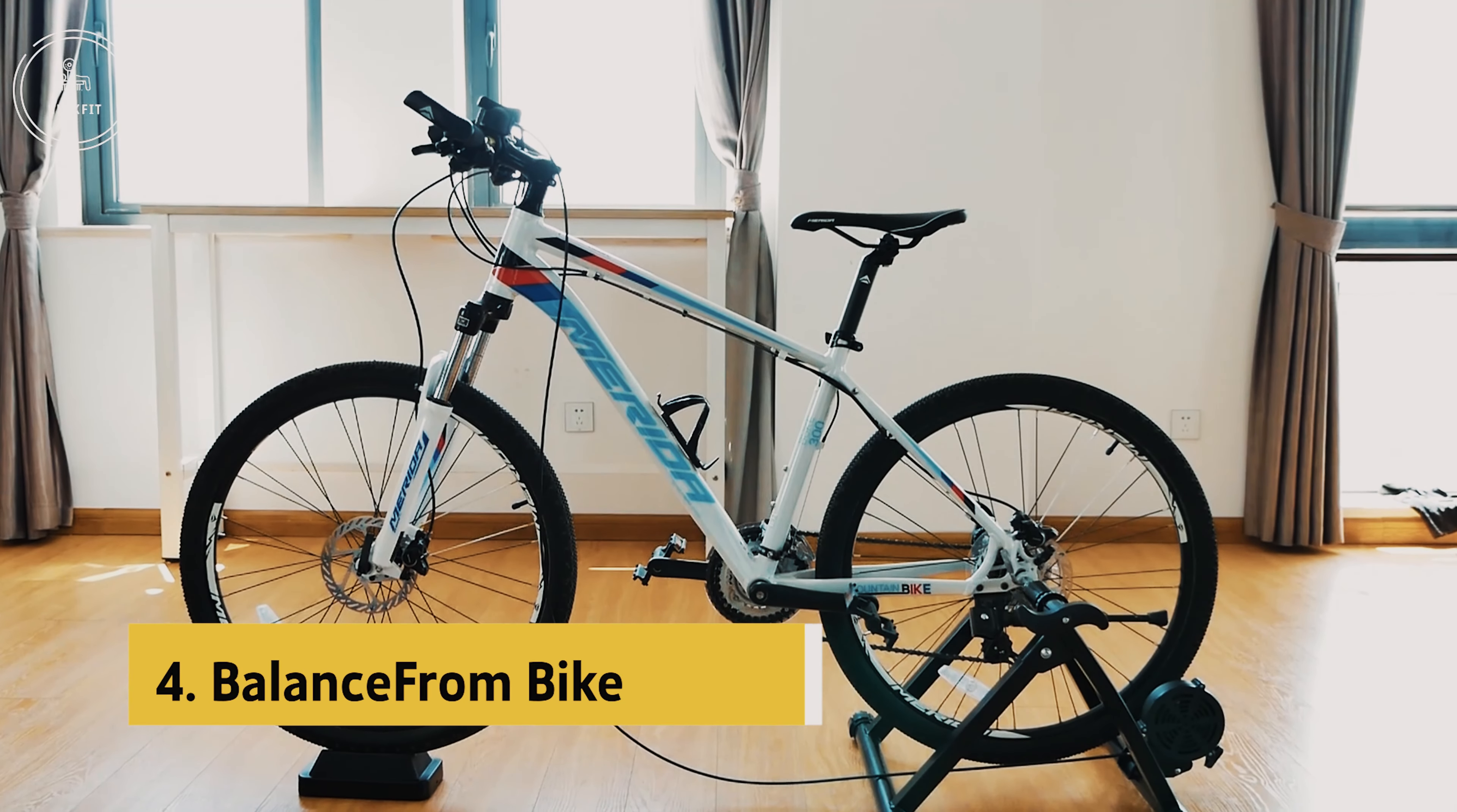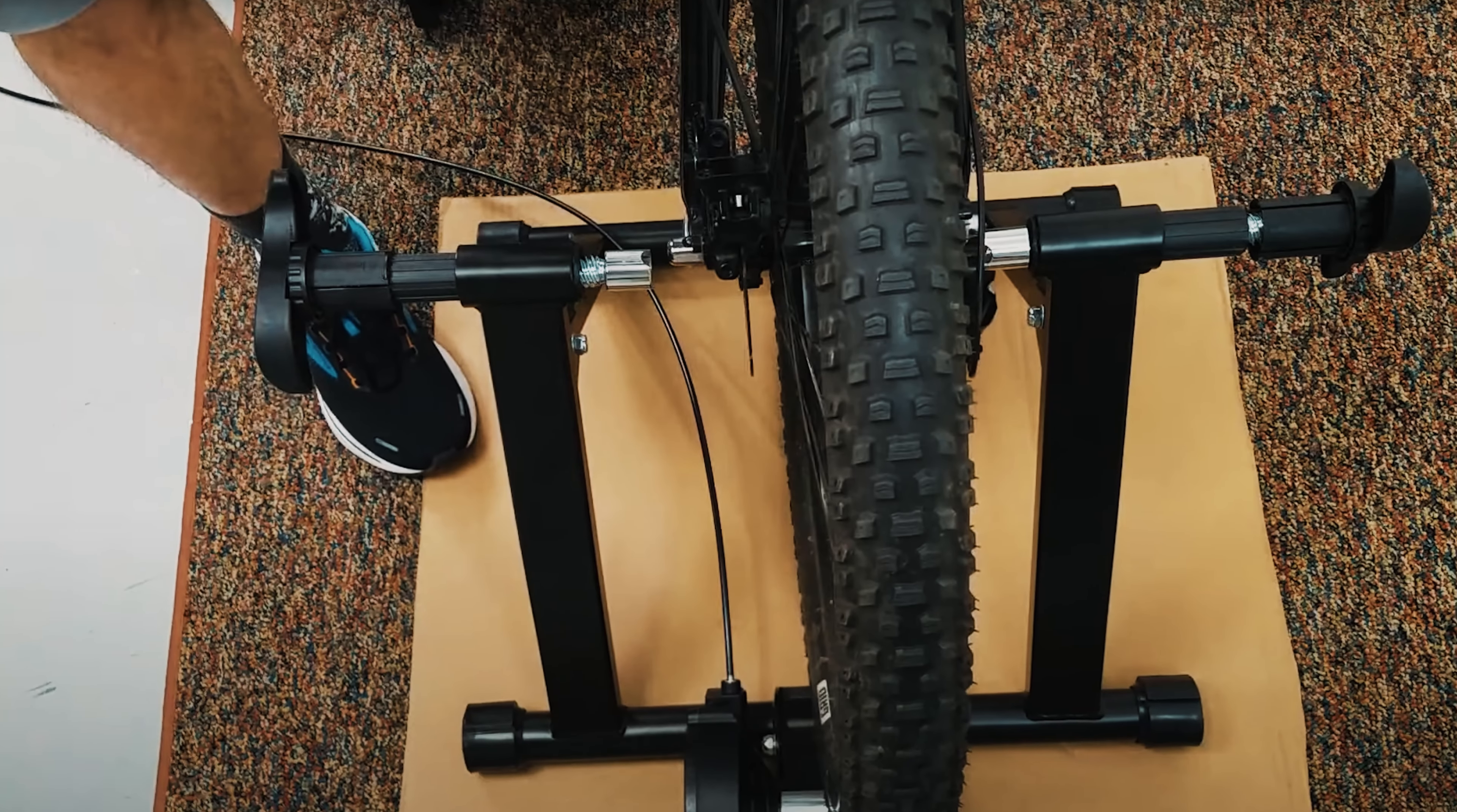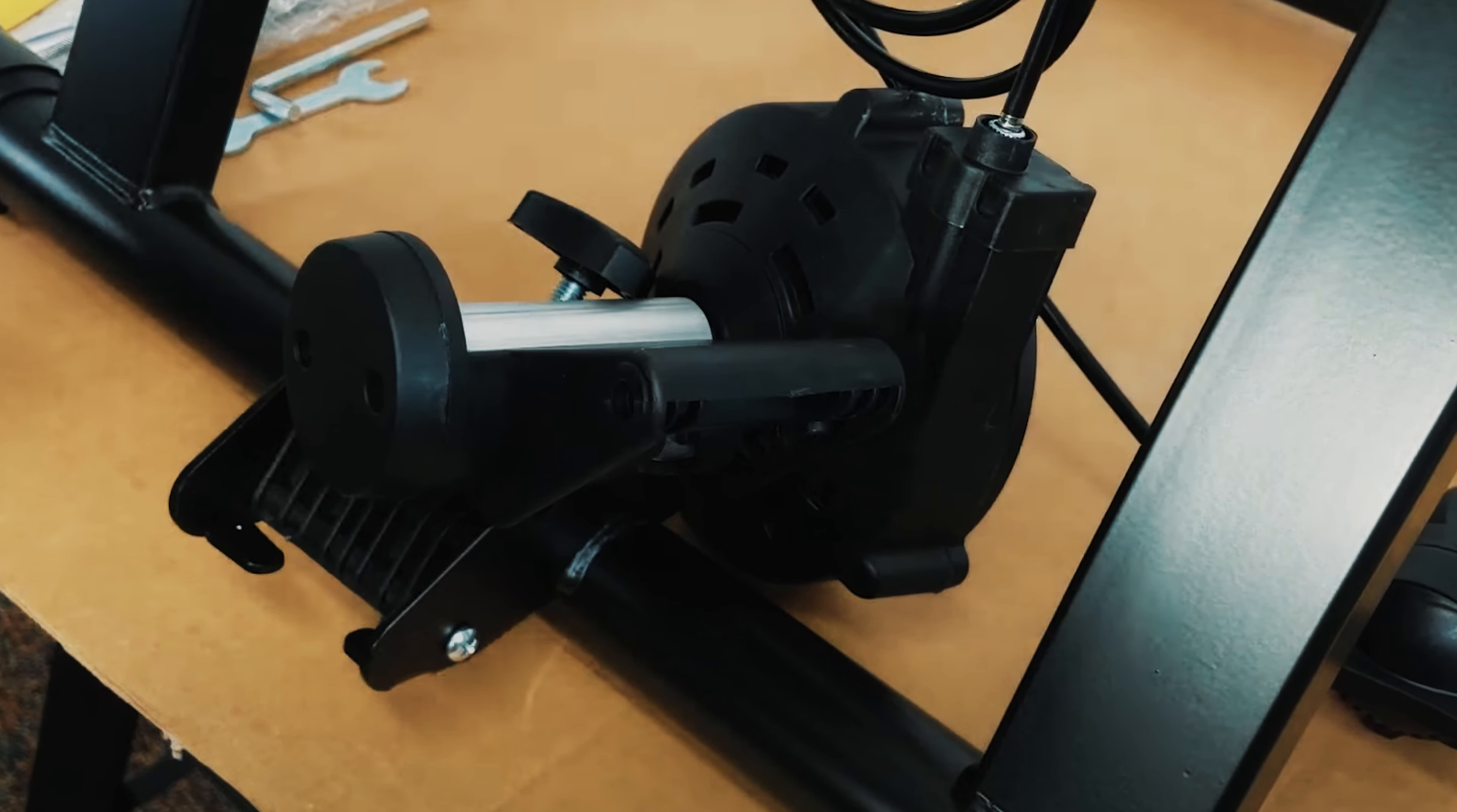Up next in fourth place is the Balance from Bike Trainer. The Balance from Bike Trainer Stand is a versatile and reliable option for indoor cycling enthusiasts. This steel bicycle exercise stand offers a realistic cycling experience with its magnetic resistance system, providing smooth and consistent resistance for a challenging workout. One of the standout features of this Bike Trainer Stand is its wide compatibility, as it can accommodate any road or mountain bike with 26 to 28 inch or 700C wheels. The quick release clamp makes it easy to install and remove your bike, while the handlebar mounted resistance controller allows you to easily adjust the resistance level to meet your specific training needs.